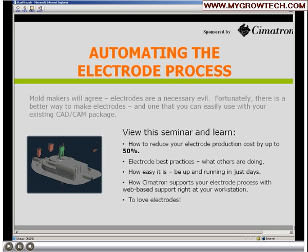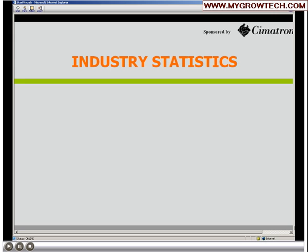What we're going to talk about today is automating the electrode process. For many mold makers, it's a part they don't like - a necessary cost toward getting the mold out the door. What we hope to show is how the electrode process, the manufacturing and design of it, can be cut as much as 50%. We'll see practices that are available and how the solution makes electrode making easy and quick. Cimatron supports the process with web-based support where we can log onto your computer and help you learn the process. Hopefully, electrodes won't be the hated part of mold making, but you'll find them economical and enjoy doing it.